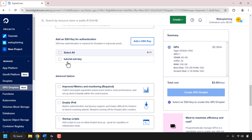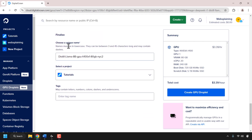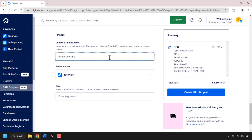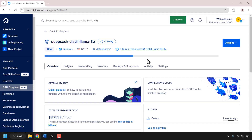Once you've added your SSH key, you'll be able to see it from a selection list. My SSH public key is called tutorial SSH key, so I'm going to click on the box next to it to select it. Once you've added and selected your SSH key, scroll down all the way to the bottom until you see where it says choose a unique name. This is the name for your GPU droplet. I'm going to call mine DeepSeek-Distil-Llama-8B, which is basically the name of my model. Once you've given your GPU droplet a name, just click on create GPU droplet. DigitalOcean will then begin creating our GPU droplet.